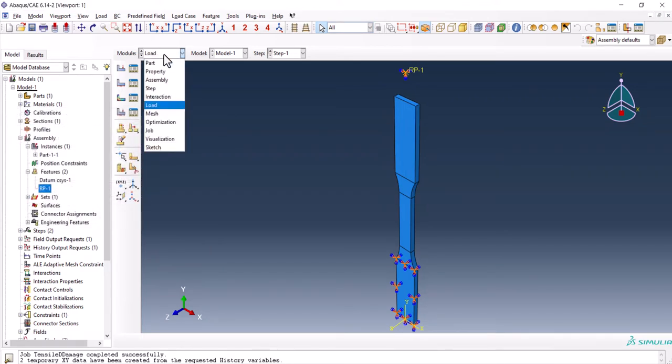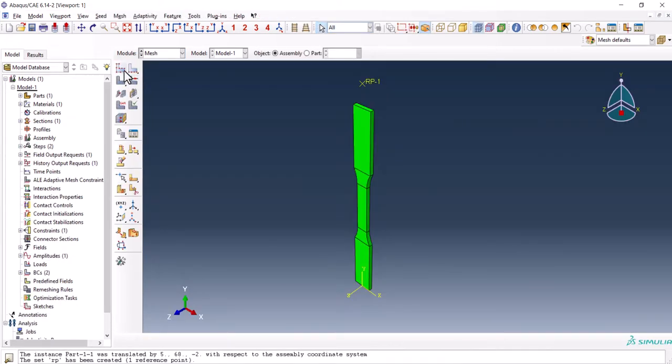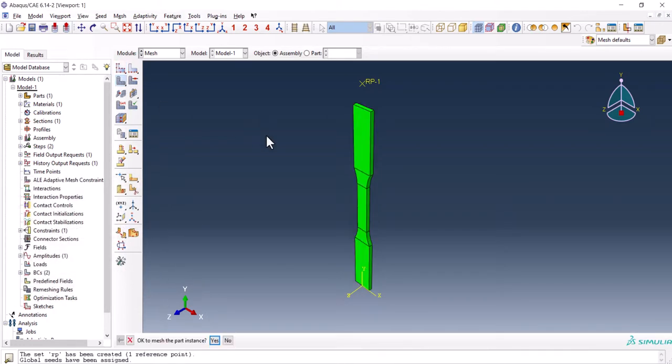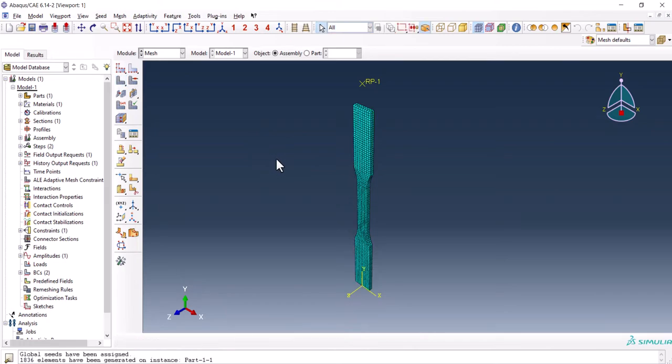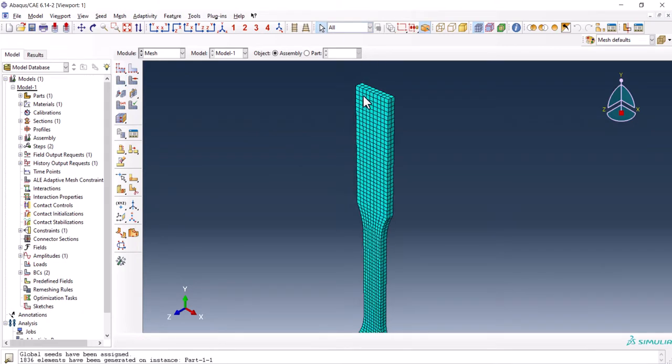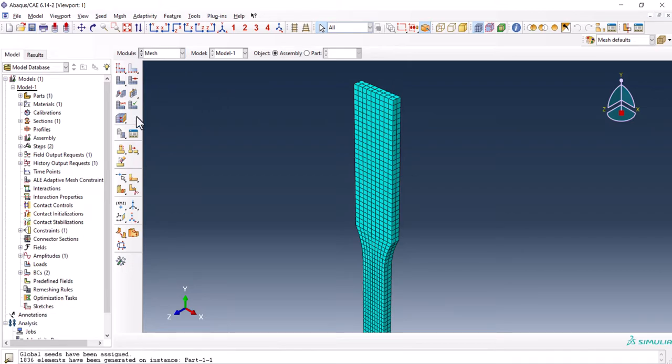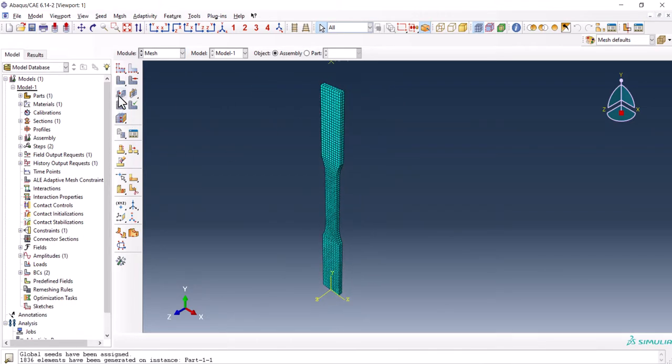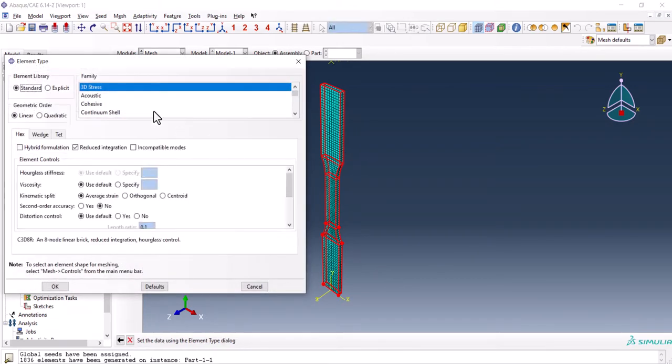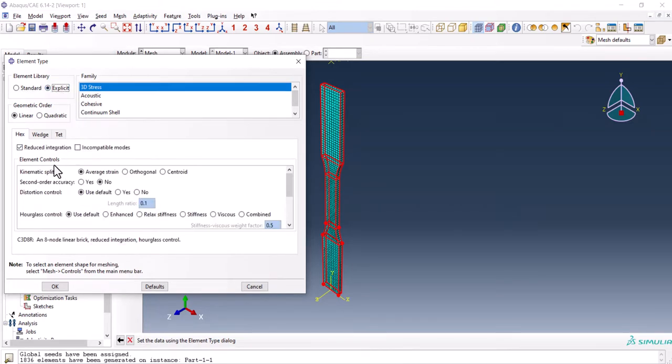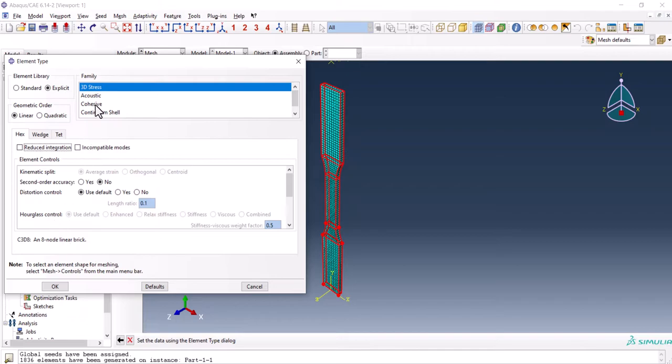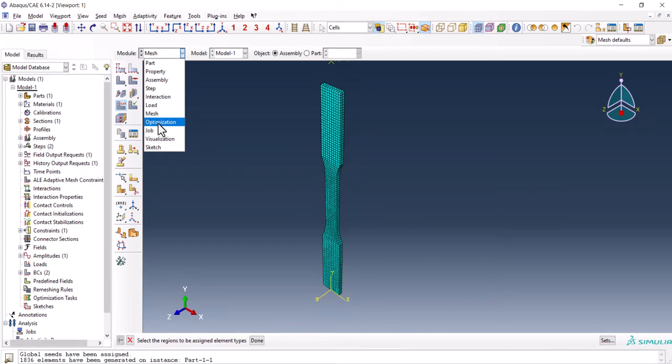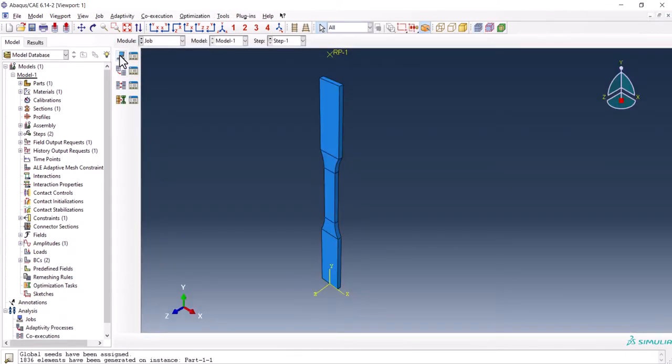Now we can go to the mesh. Here from seed part, I put this value on one. Mesh. And we have the mesh. Also, we want to check the element types. From here, it should be 3D stress explicit. We uncheck reduce integration. And I think it's OK. Now we're good to go to the job.